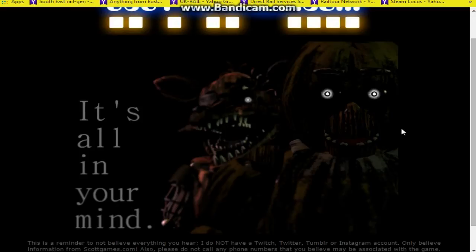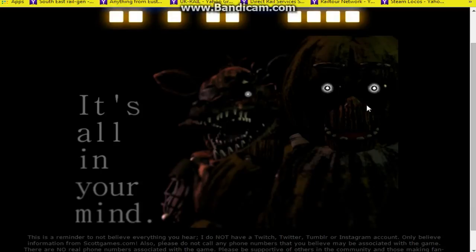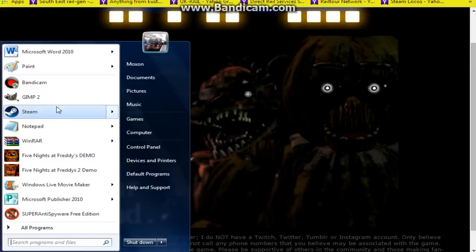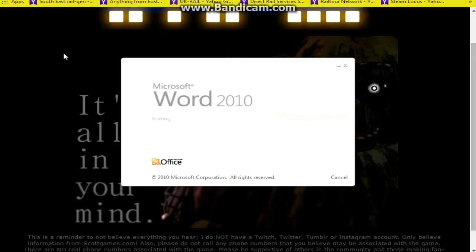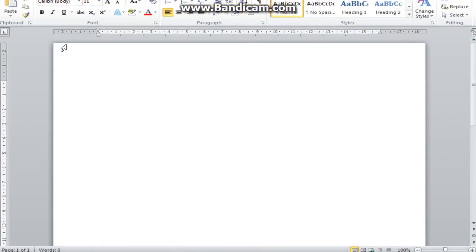I've literally just had ScottGames.com just stalling to load. It was just not loading for ages.